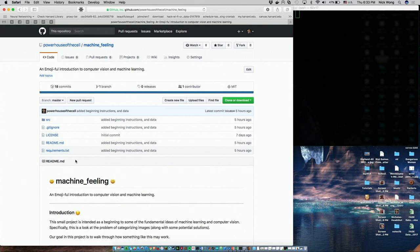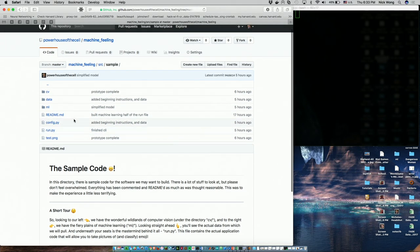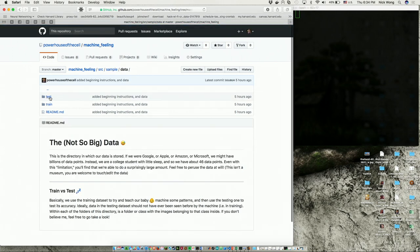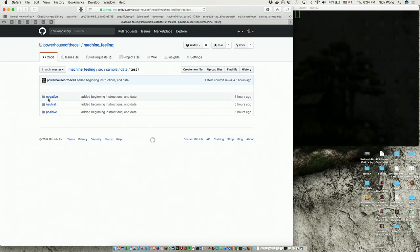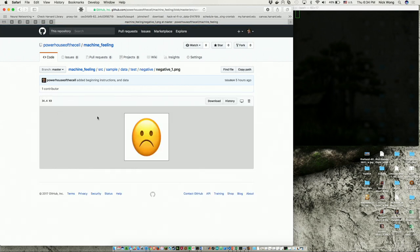Now we're going to switch over to looking at the actual GitHub page. I called it 'Machine Feeling' — I was feeling a little dorky that day. There is a requirements.txt right here that allows you to immediately install all the requirements for this entire project — no 20 hours of searching through Google. Then there's a source folder. I was going to provide skeleton code but decided against it; instead we have fully working sample code.